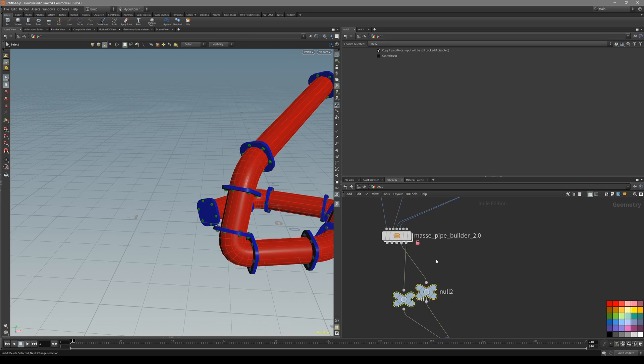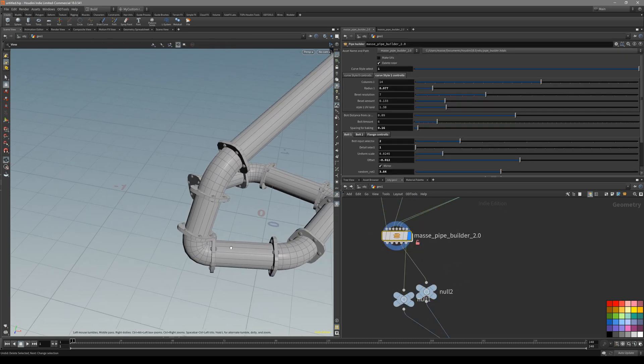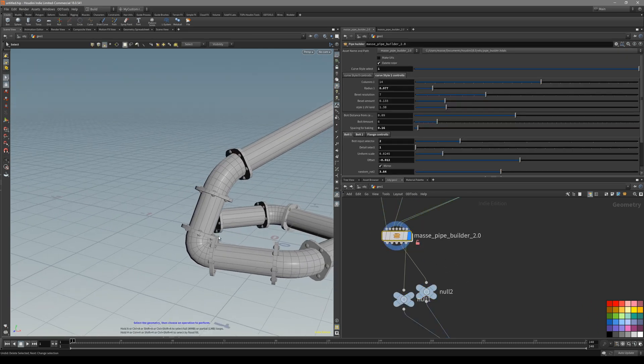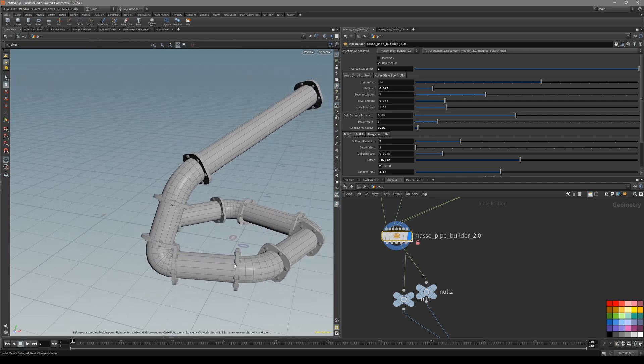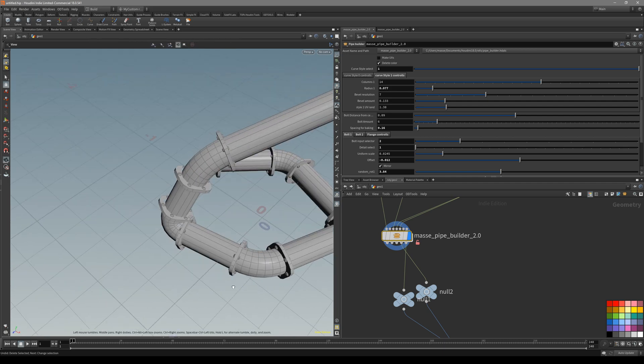So that's it for this tutorial for HDA Pipe Builder. That's it and take care.